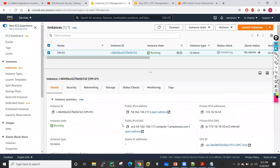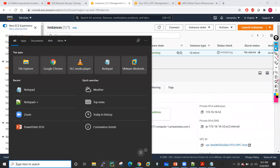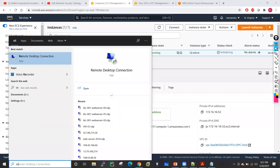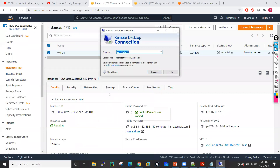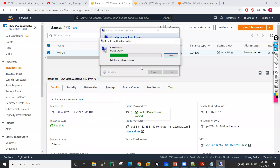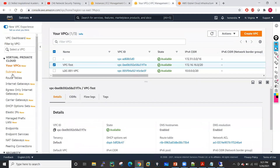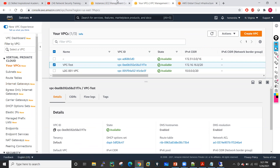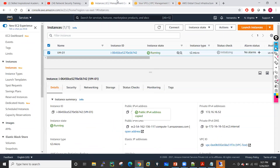Now if I go to my EC2 and refresh this machine, it will get the DNS name as well. This is the setting which we need to change in a VPC. Now if I try to access this machine via remote desktop by typing the IP address, I will not be able to access it because we have not configured Internet — we have not configured route tables and Internet Gateway. We will now configure that part and after that we will see if we are able to access this machine.